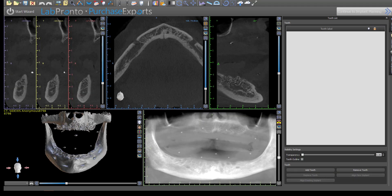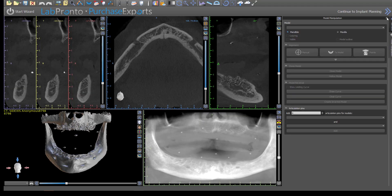Hey, this is Dr. Cory Glenn and I thought I'd make a quick video going over how to evaluate for an anterior loop. This is something that comes up quite often in the courses I give on guided surgery. As we're going through cone beams, people will see little branches coming off the mandibular canal. They get confused — is that an anterior loop? Is it the incisive canal? This is one of the cases we do in that course and it really demonstrates this very well.